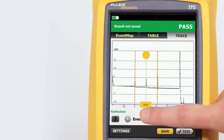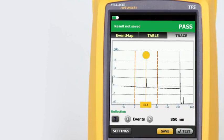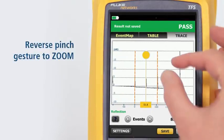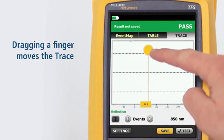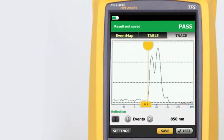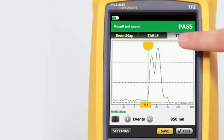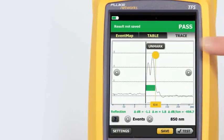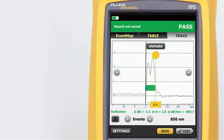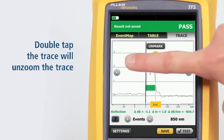Tapping the arrow next to events will move the cursor to the next event on the trace. Using a reverse pinch gesture will zoom the trace at the location centered between the two fingers. Dragging a finger across the screen moves the trace in the direction of the finger drag so that events of interest may be centered. Tapping the yellow bubble on the cursor activates the fine positioning arrows and the Mark button. The Mark button sets the marker, and dragging the cursor allows manual measurements to be made with the cursor readout at the bottom of the trace. Double tapping the trace will unzoom the trace.